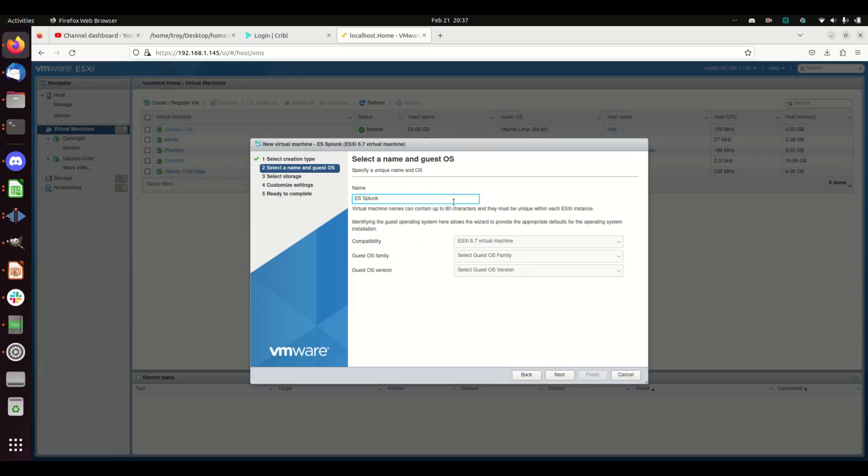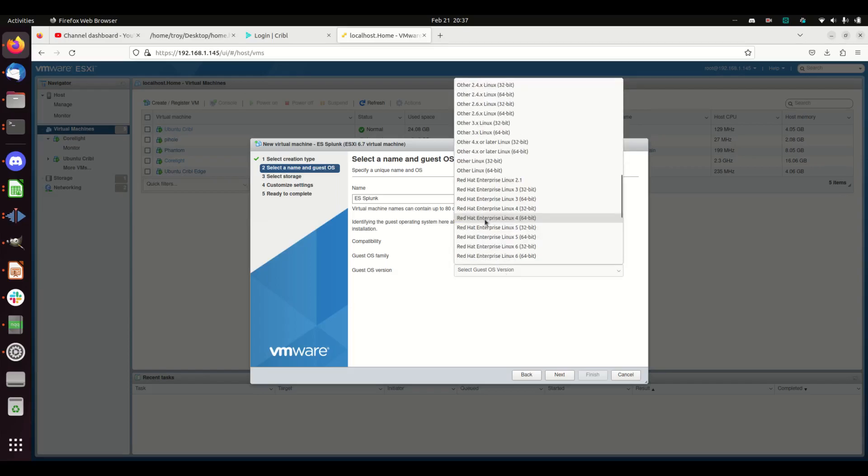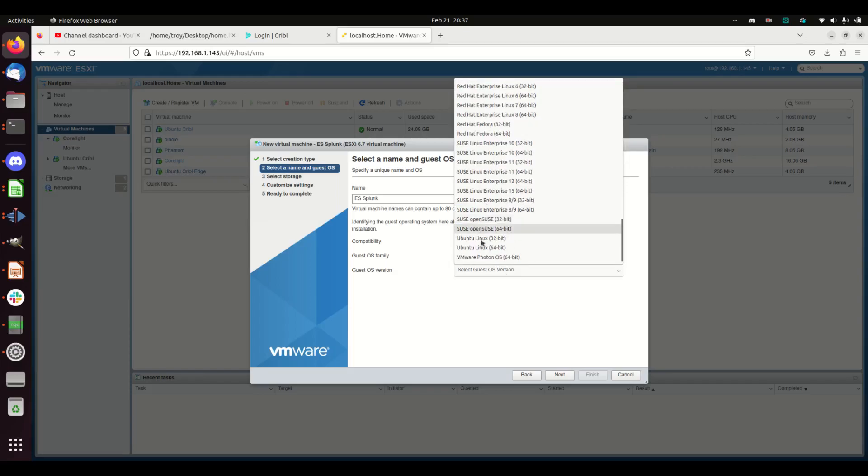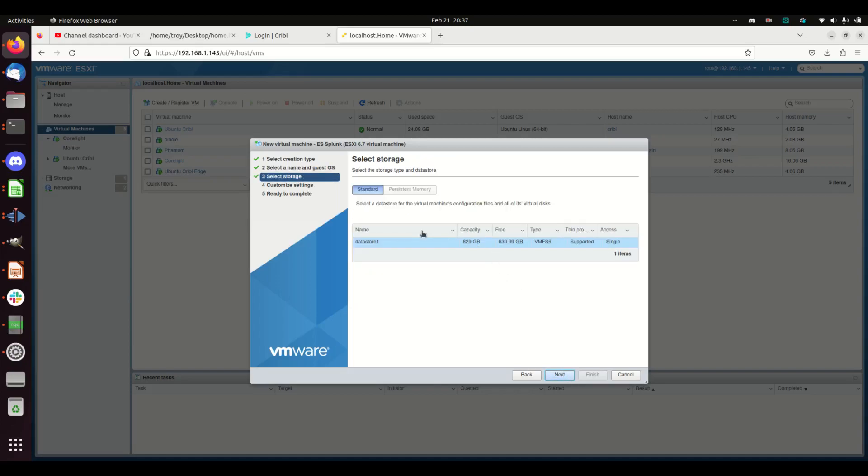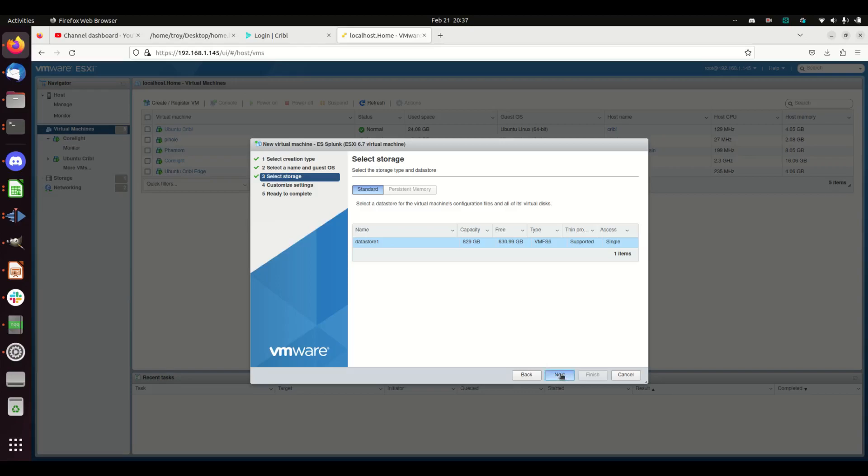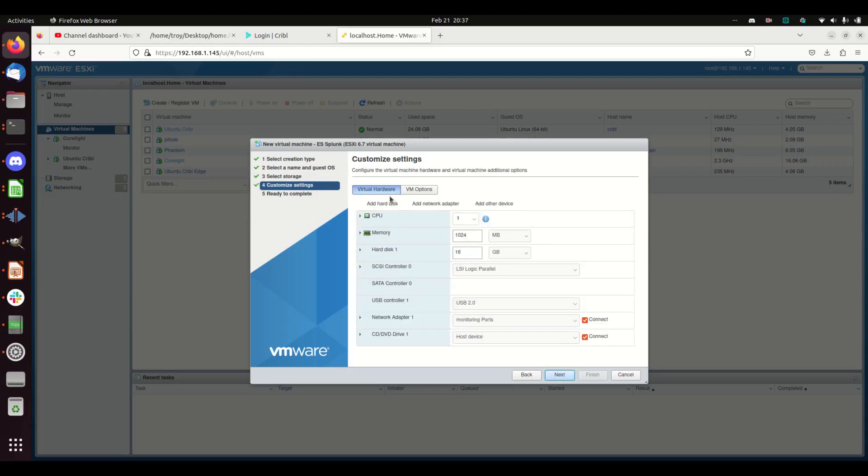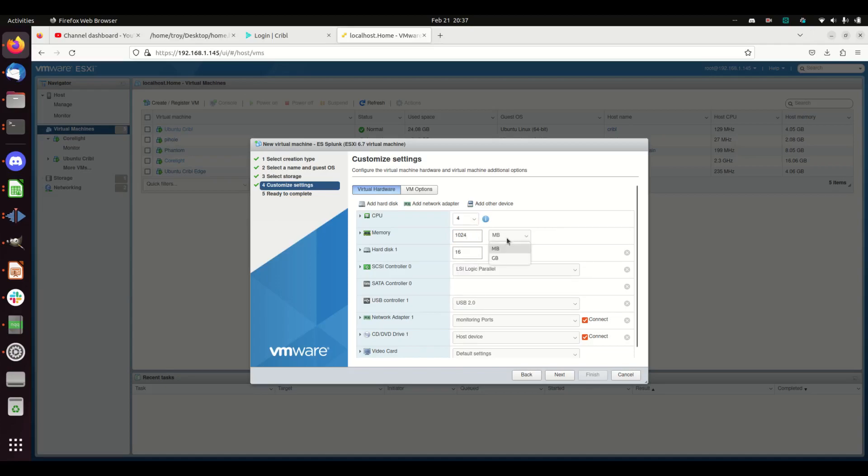I'm going to call it Yes-Splunk. OS family is Linux. I'm going to build an Ubuntu box, 64-bit, from my datastore. I'm going to make this a four-core box and move it to 8GB.